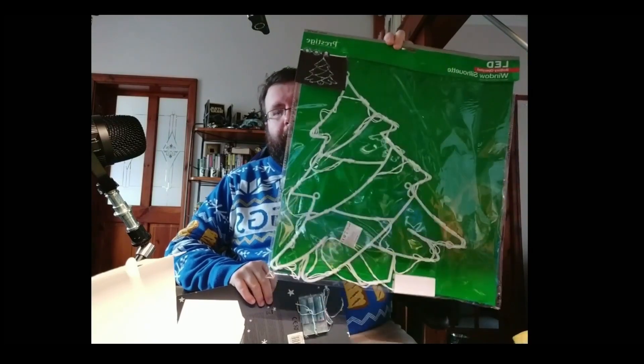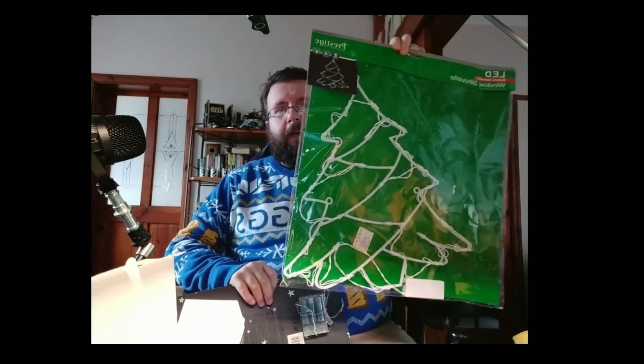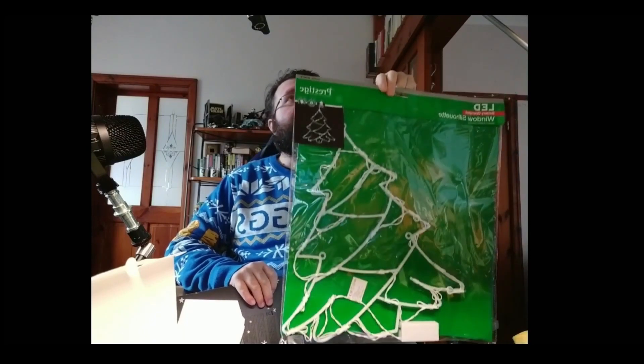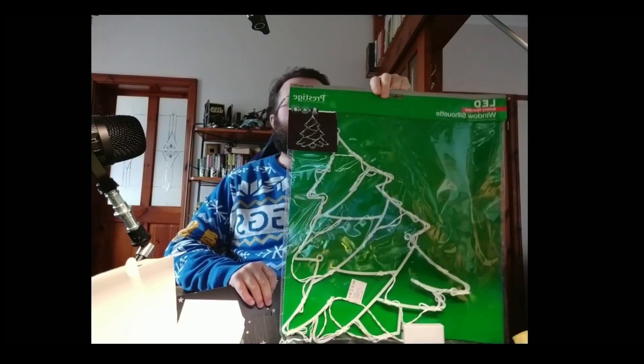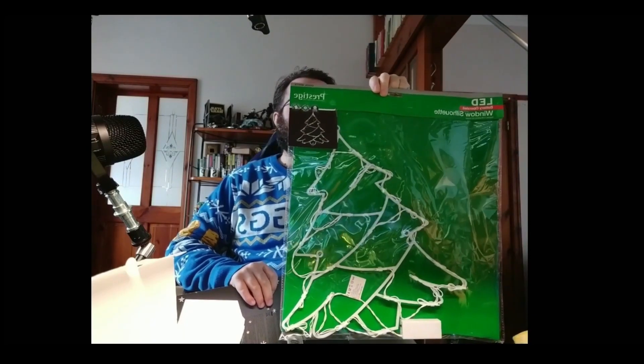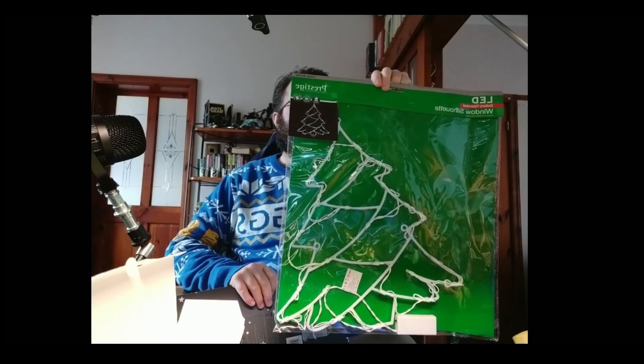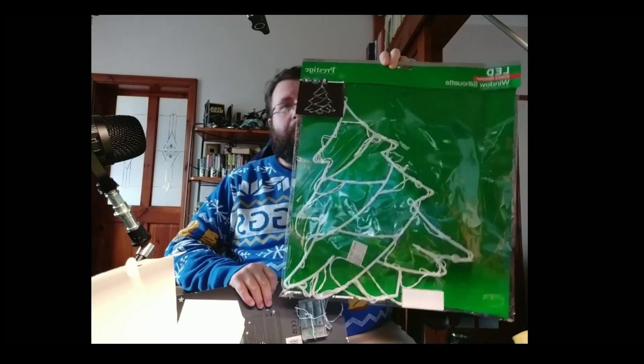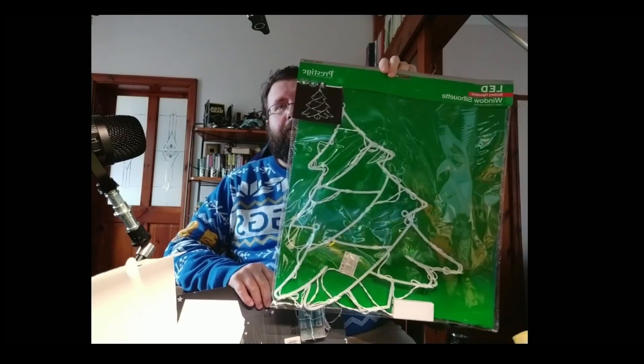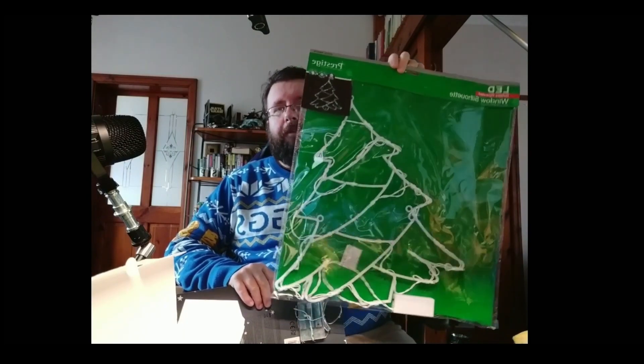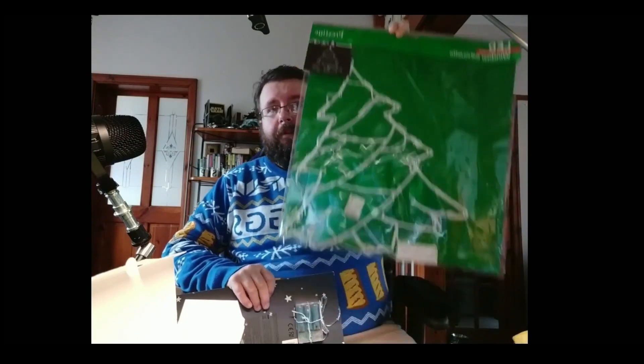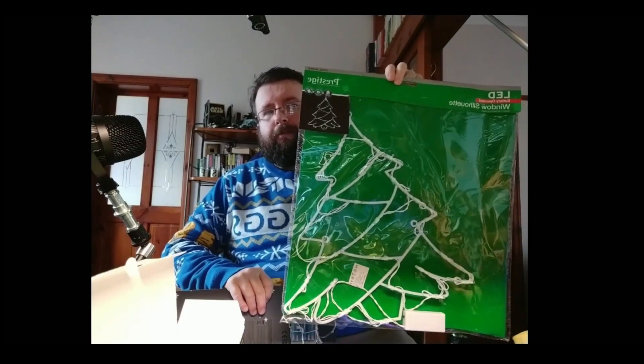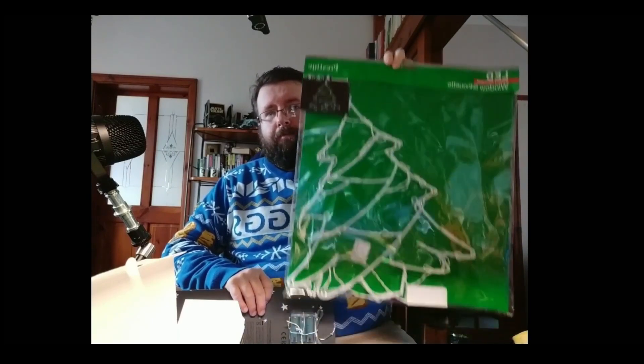I'm going to take LEDs out and Pimoroni sent me a Plasma 2040 wireless recently. I'm going to take the LEDs that came with that and wind them all around there so I've got LED blinky goodness, RGB NeoPixels. That was three quid from Home Bargains in the UK.